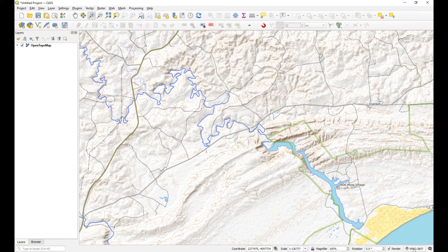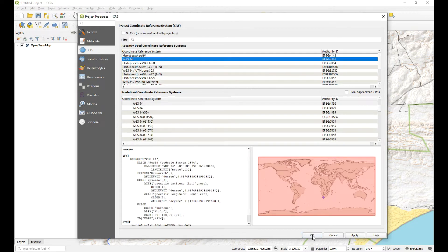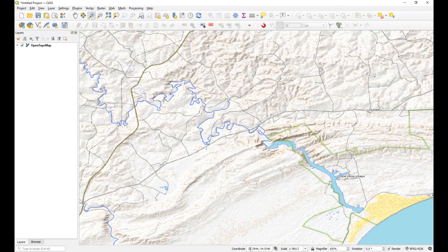You'll notice when we add a layer from Quick Map Services the default projection is EPSG 3857, which is in meters - you can see it's in meters down here - and it is called Pseudo Transverse Mercator. That's quite alright, but I'm going to start by going back to WGS 84. So we've got a coordinate reference system of EPSG 4326, which is a geographic coordinate reference system, and you can see the coordinates are now in decimal degrees.